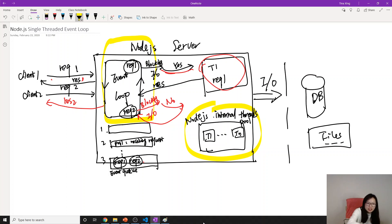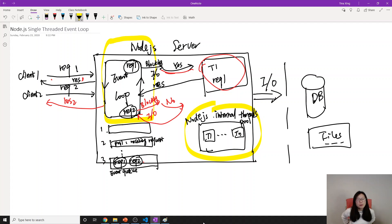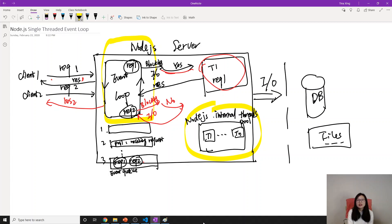One final note: nowadays not all file system operations are blocking, because some modern operating systems support non-blocking I/O. So if the event loop sees a query to the database or file system but it supports asynchronous non-blocking mode, it will execute immediately without using the internal threads. It depends on the system. That's it — thank you for watching, see you next time, bye.